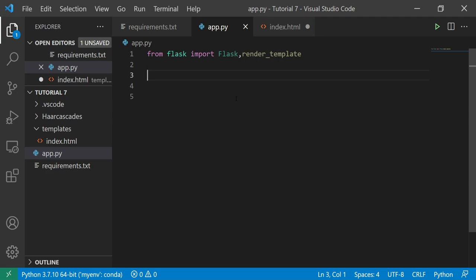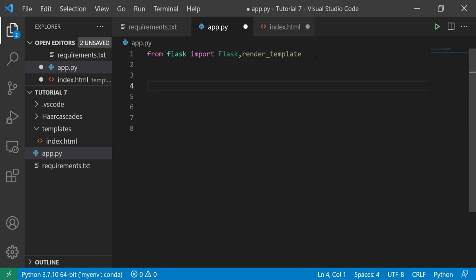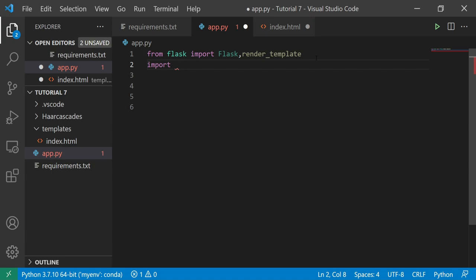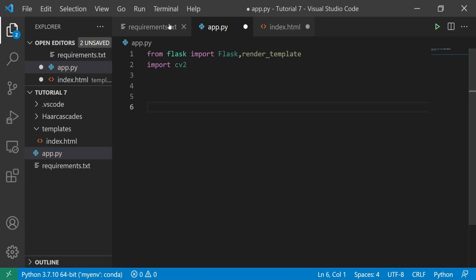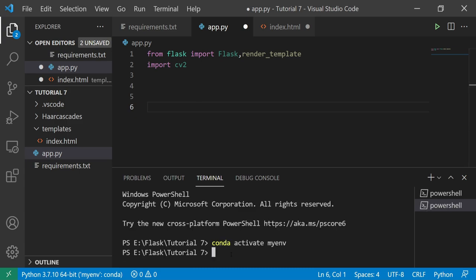We're going to use OpenCV here as well, and in the next video we'll try to use computer vision with Haar cascade XML files. Please make sure you watch this video and subscribe to the channel if you have not already. Now, from Flask I'm going to import Flask and render_template. The second library I'm going to use is cv2. If you do not have cv2, go to the terminal and write pip install OpenCV-Python.